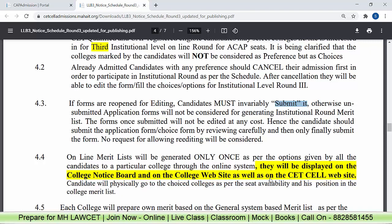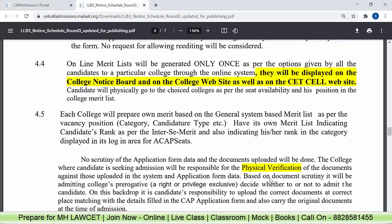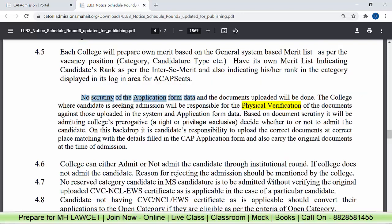The online merit list, once generated, will be displayed on the college notice board, the college website, as well as on the CETCL website, and will also be updated on your individual login showing which particular college you have been allotted. Each college will prepare their own merit list depending upon the category, candidature type, and the vacant seats. There will be no scrutiny for the application form, so physical verification is mandatory — do not make mistakes. Take all required documents with you to the college.